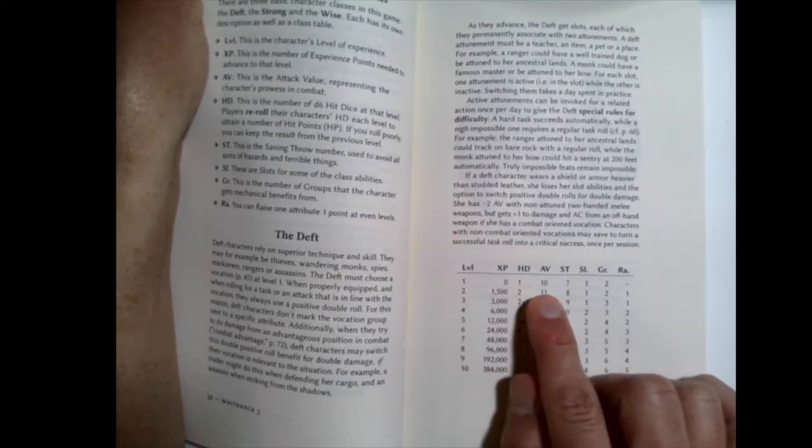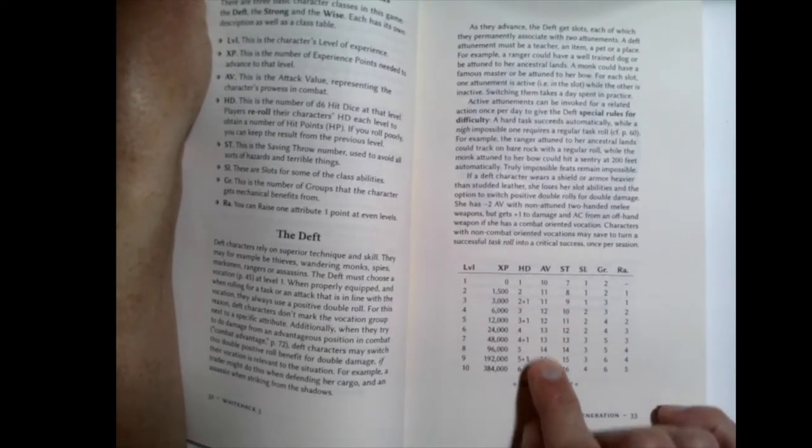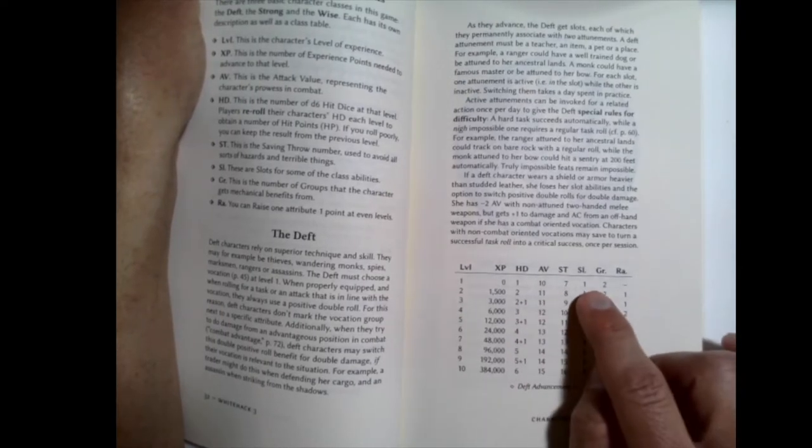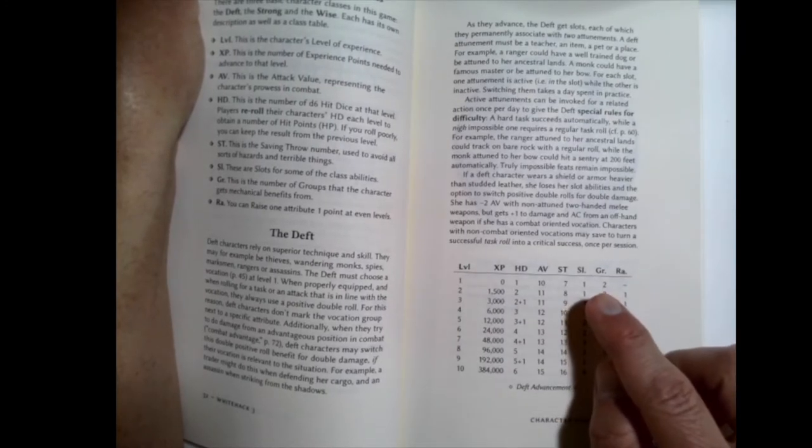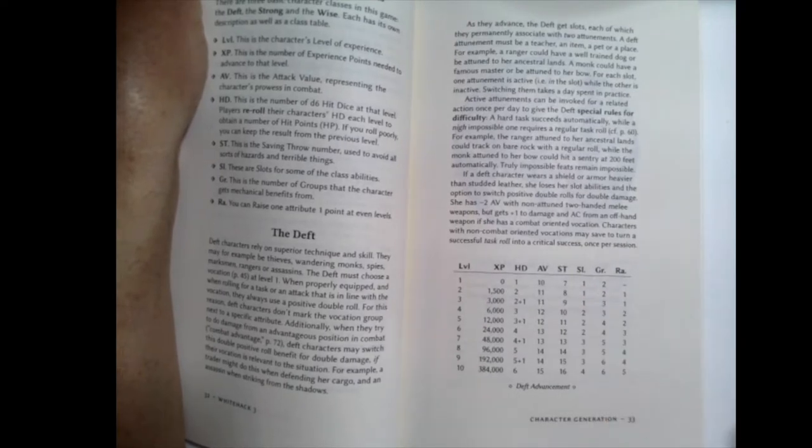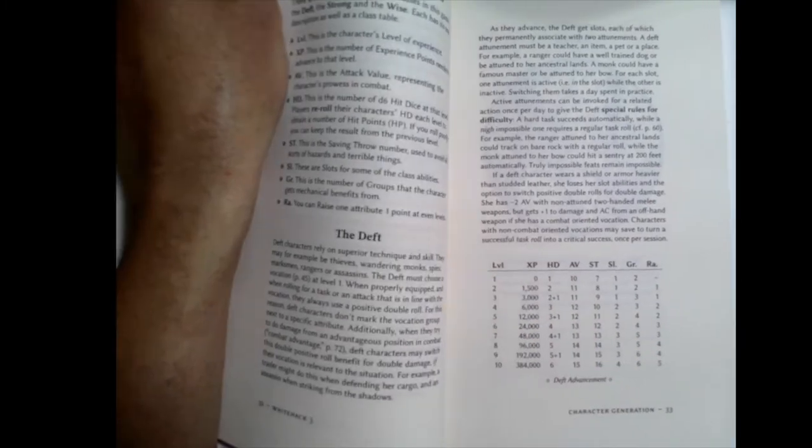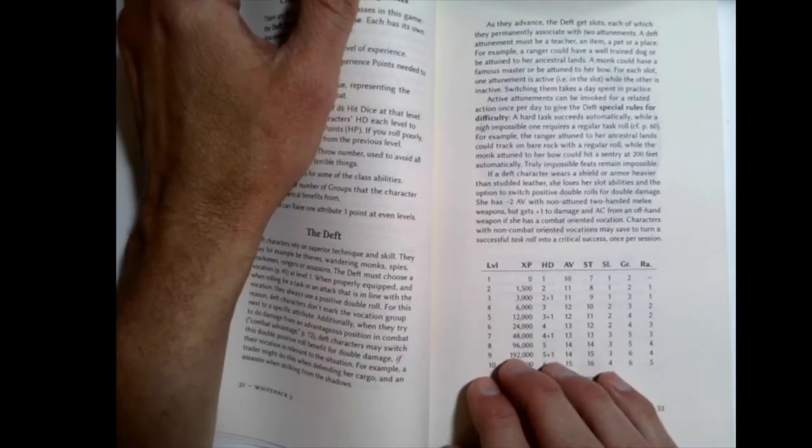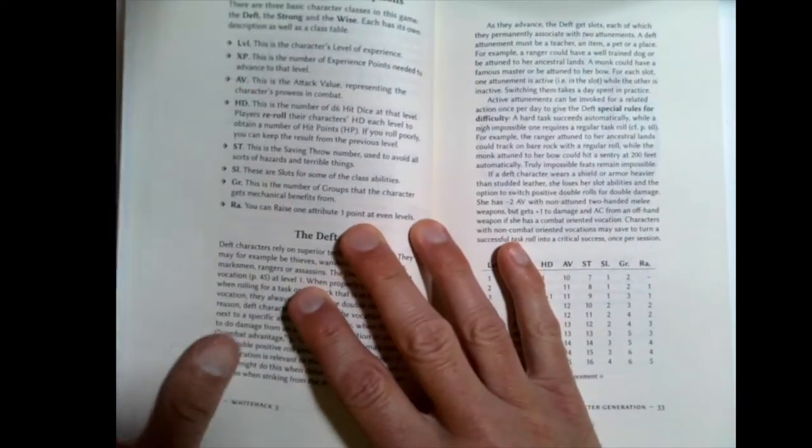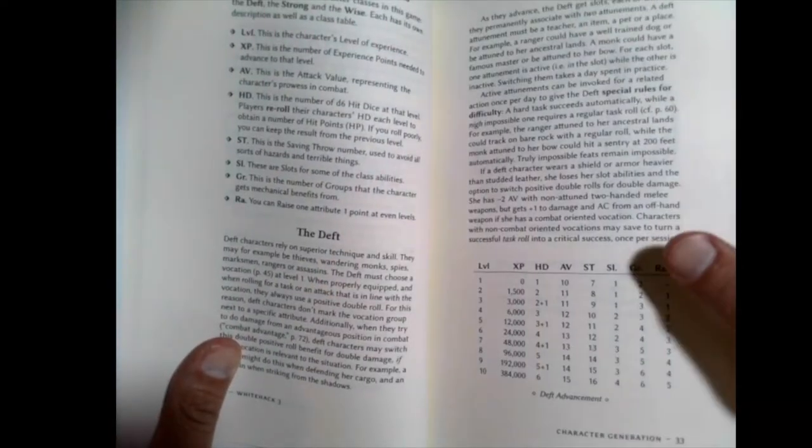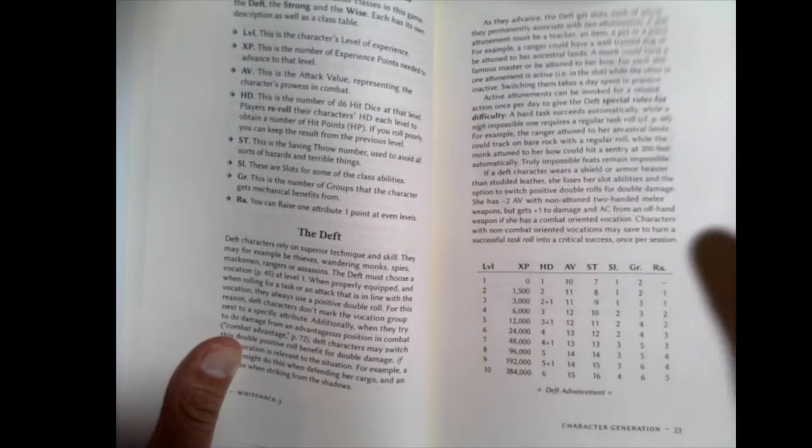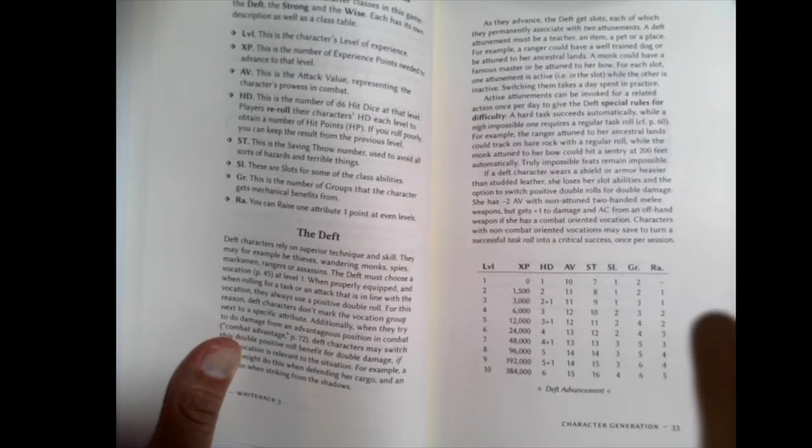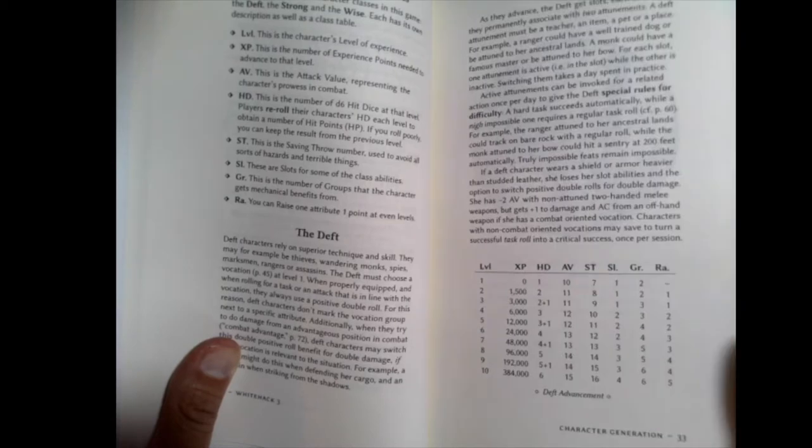You have your hit dice, your attack value, what do you have to roll under to attack, saving throw. Slots are where you add things. So this is how many attunements you have once per day. Attunements use a special rule for difficulty. So rather than giving you an advantage dice, although they do use this in this system, if it's a nigh impossible task, you need a regular task rule. Hard tasks you just do automatically. And then a truly impossible, you can't do. And your slots increase as you go along.